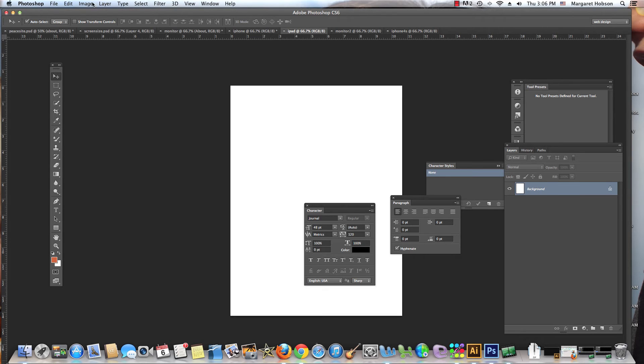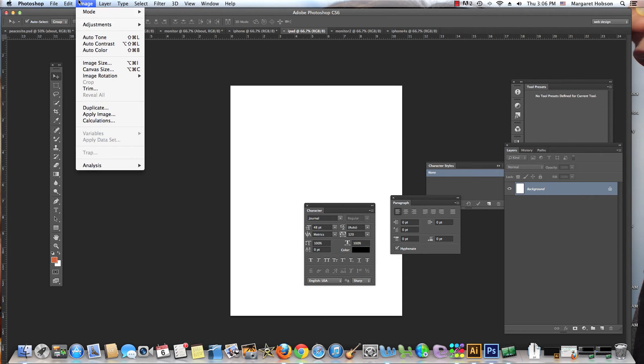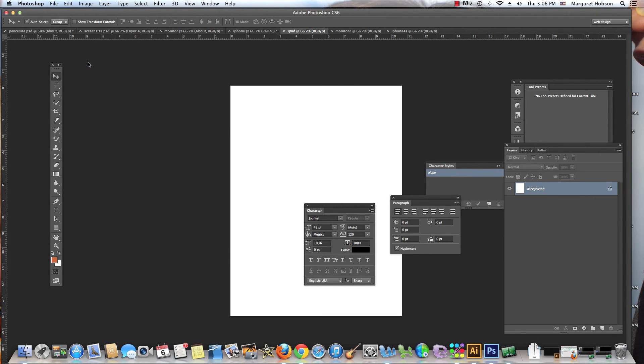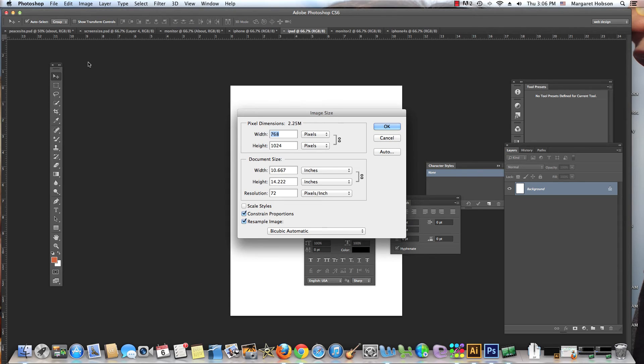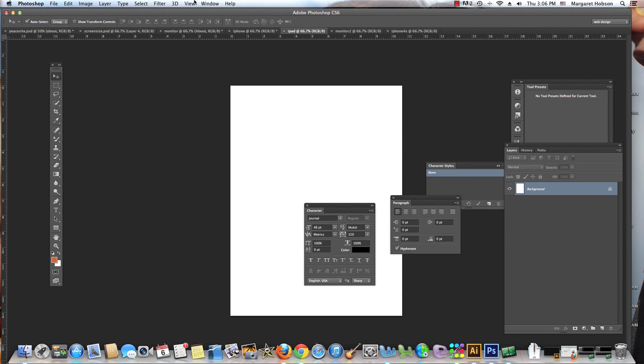Here's the iPad with retina display. If you wanted to set that one up, I'll give you the image size. The image size of that is 768 by 1024.